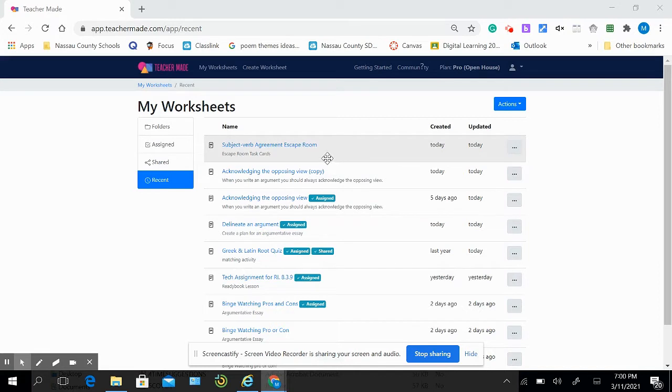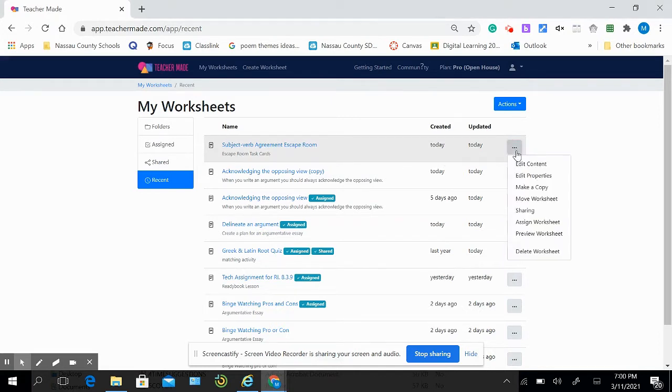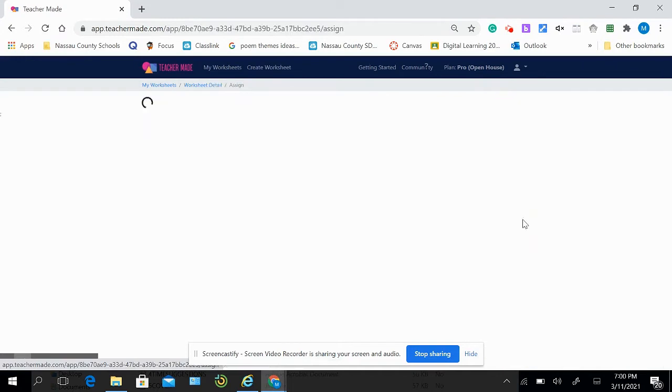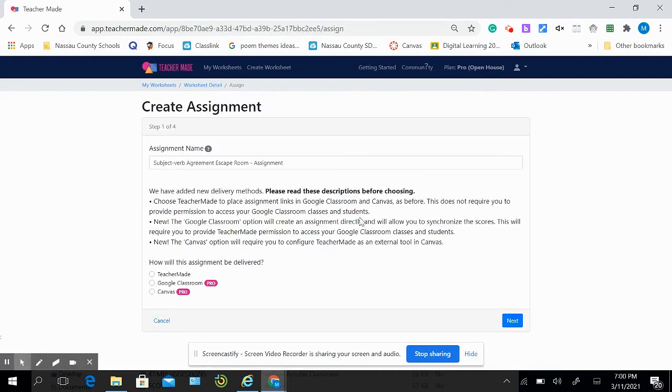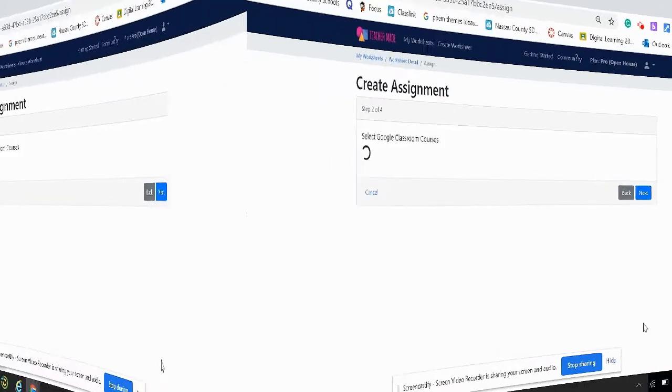Just go to your preferred worksheet that you want to assign, click on the ellipsis, same as always, assign the worksheet, select your Google Classroom, and hit the next button.